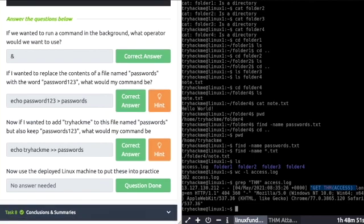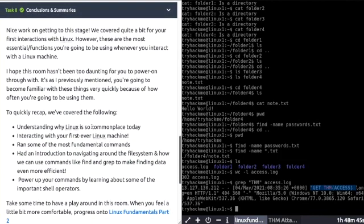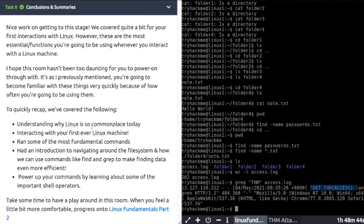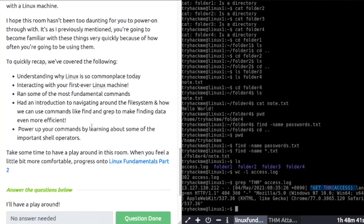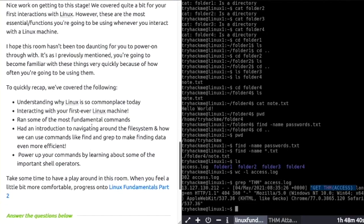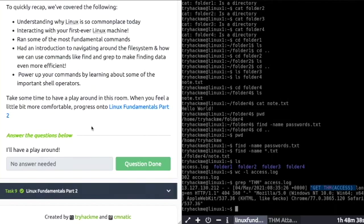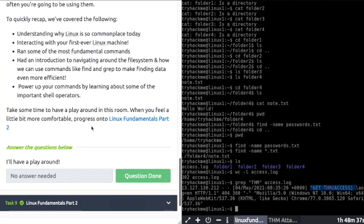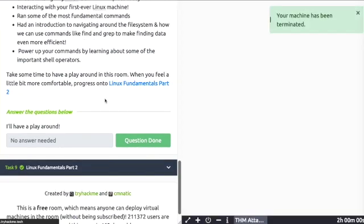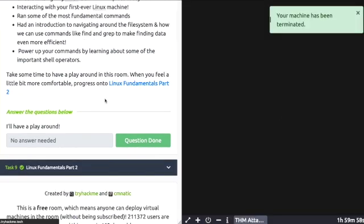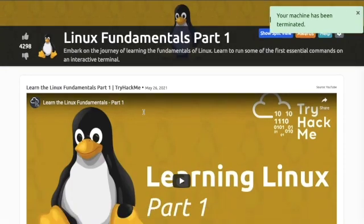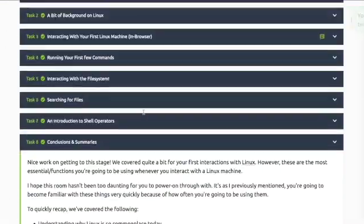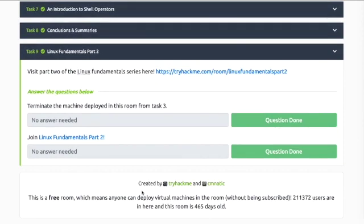No answer needed. Task 8: Conclusions and summaries. Make sure you go through these Linux commands, be familiar with them, write them down, take good notes. You're always going to be using these commands. You can terminate your machine. And thank you for watching. That's the room completed. Task 9 is no answer needed, completed.